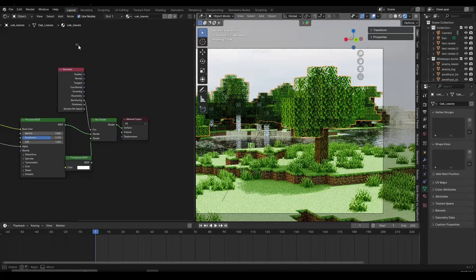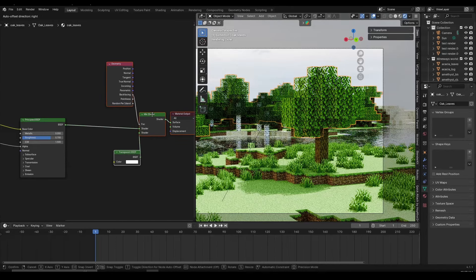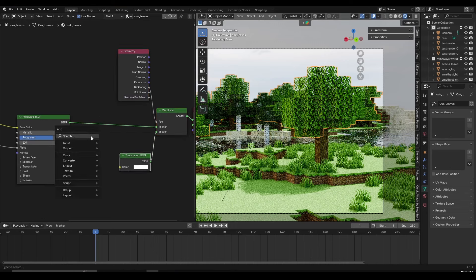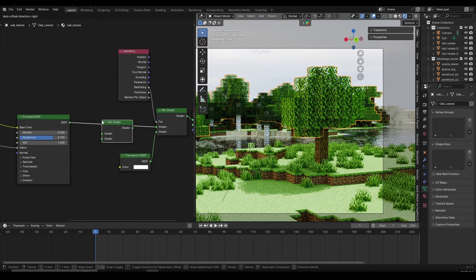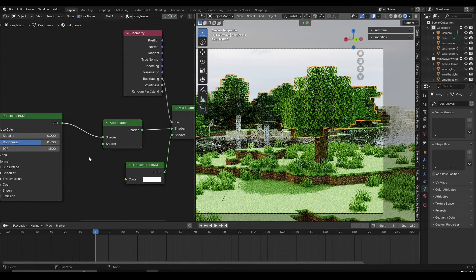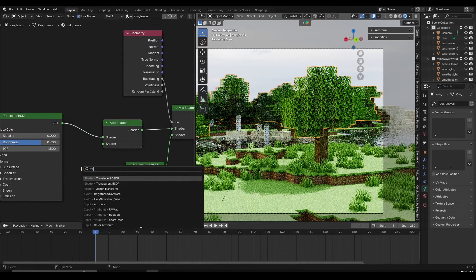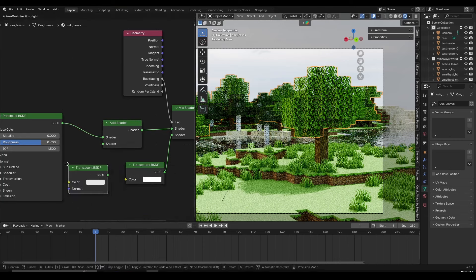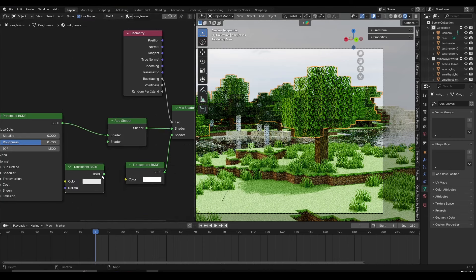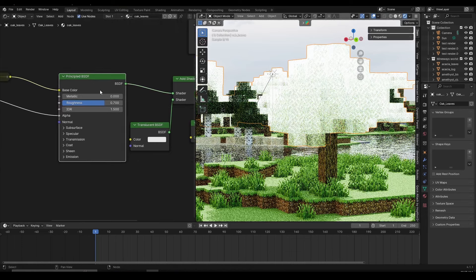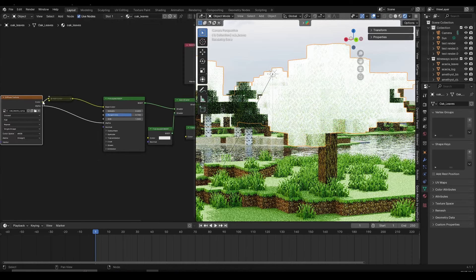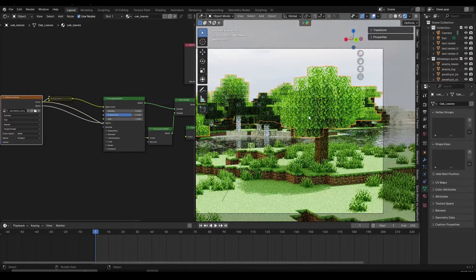Adding translucency is super easy. I'll left-click drag to move the existing nodes to the right, then Shift+A and search for Add Shader — not Mix Shader, but Add Shader — and place it between the existing setup and the Material Output. Then below the Add Shader, create a Translucent BSDF and plug it into the second shader input. The trees turn white because the Translucent BSDF has no texture, so grab the color from the diffuse image texture and plug it into the Color of the Translucent BSDF.